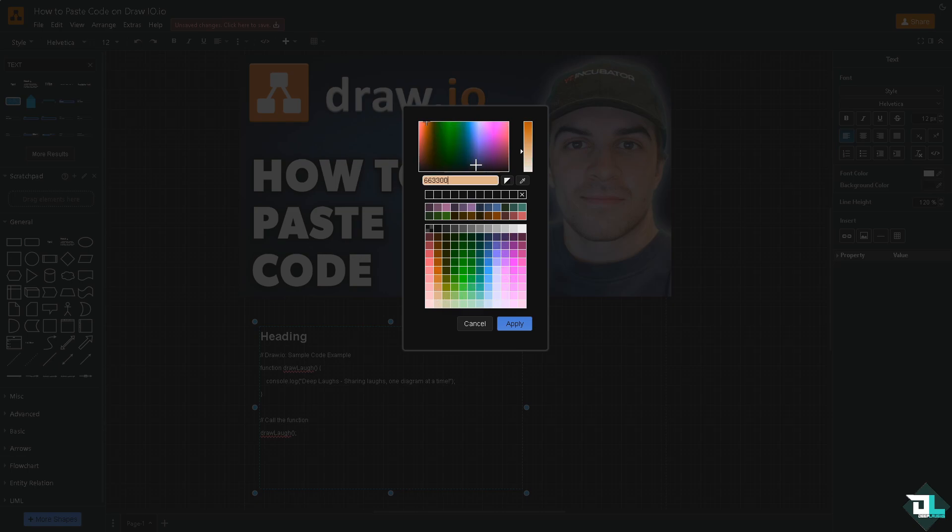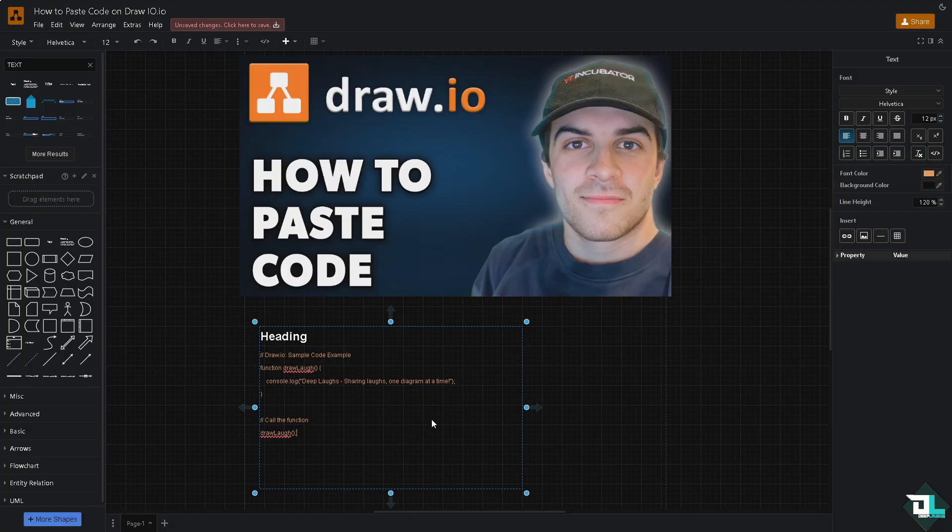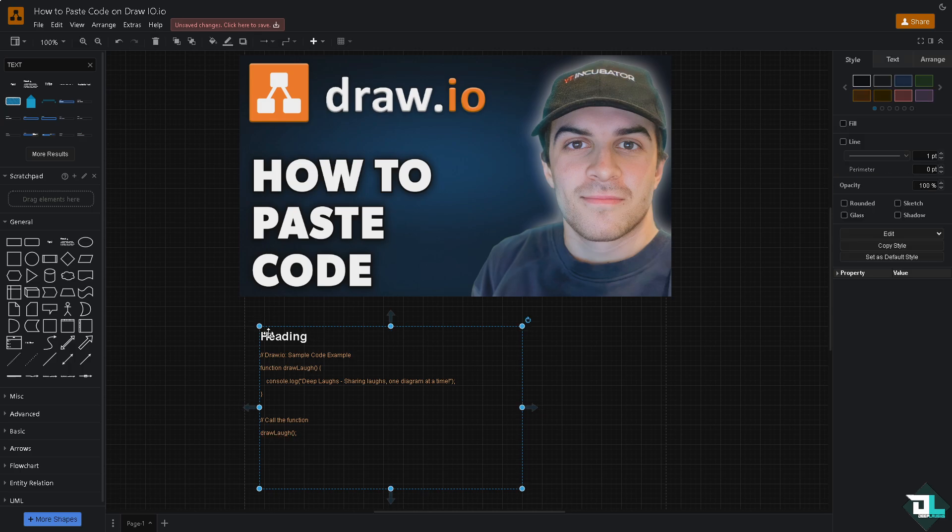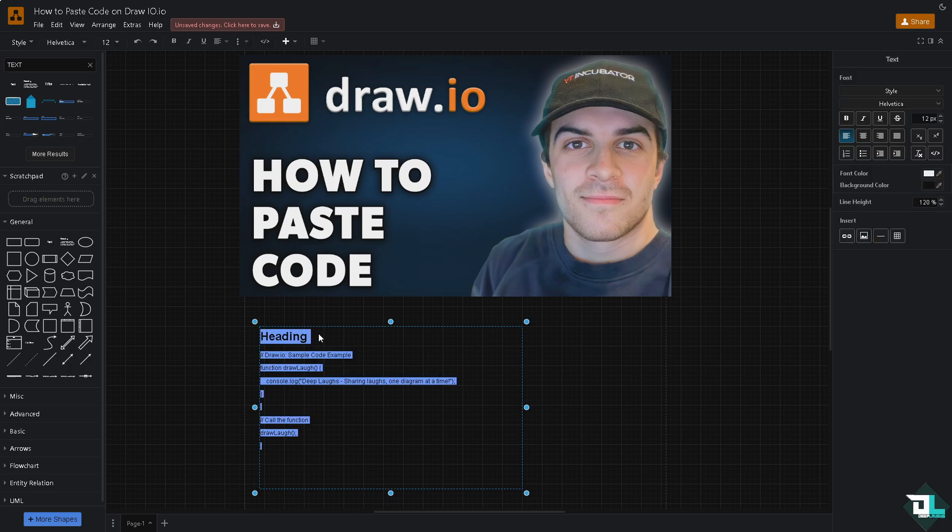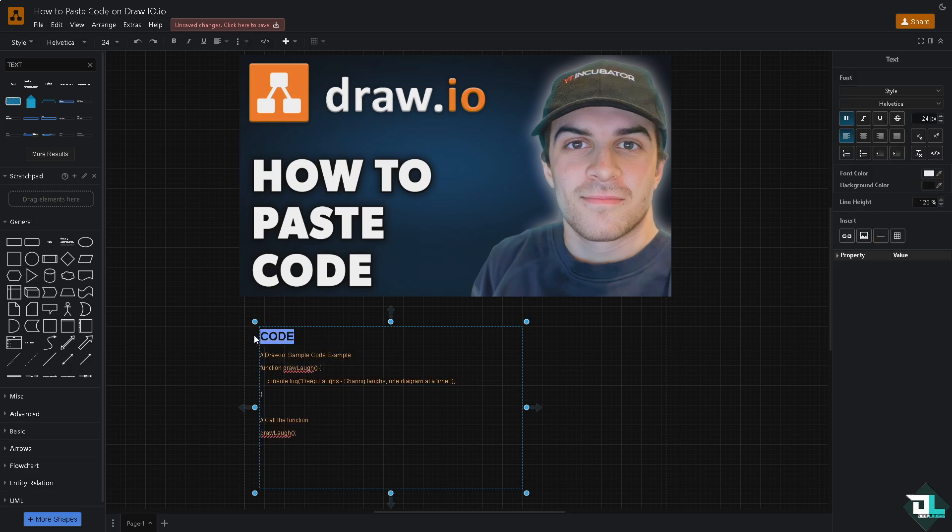Right, so click on apply and the heading is going to be code. All right, so that's one way. Another option is...